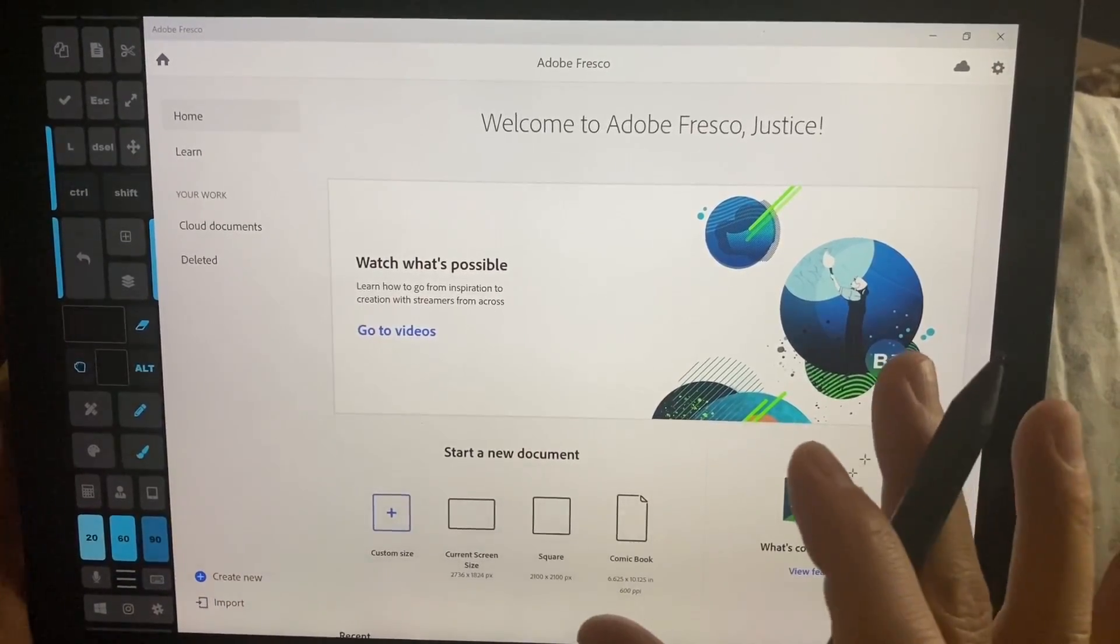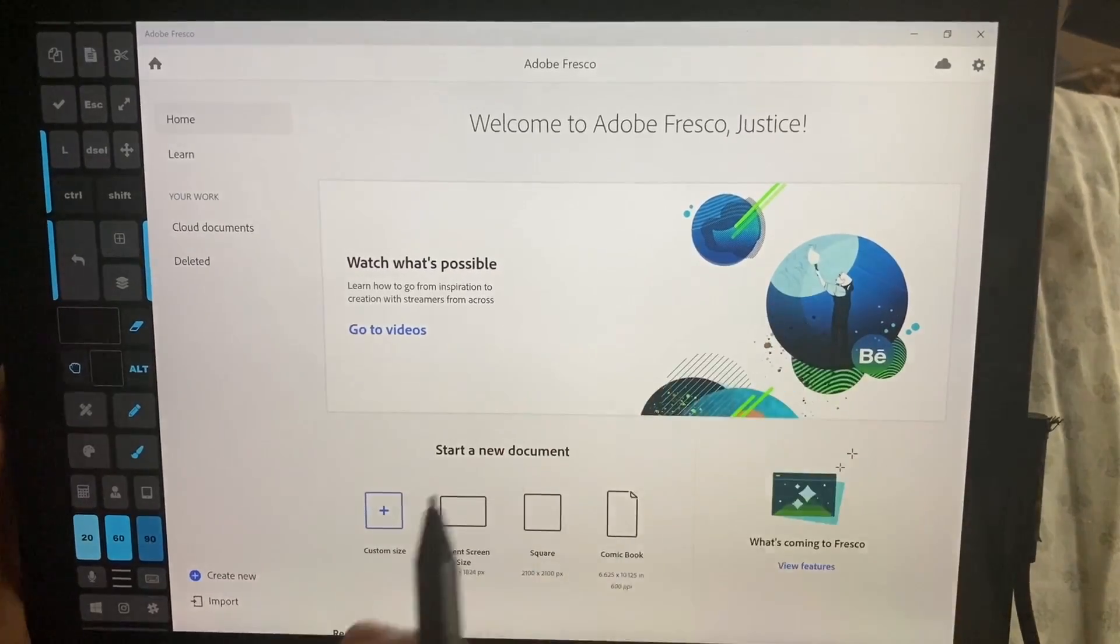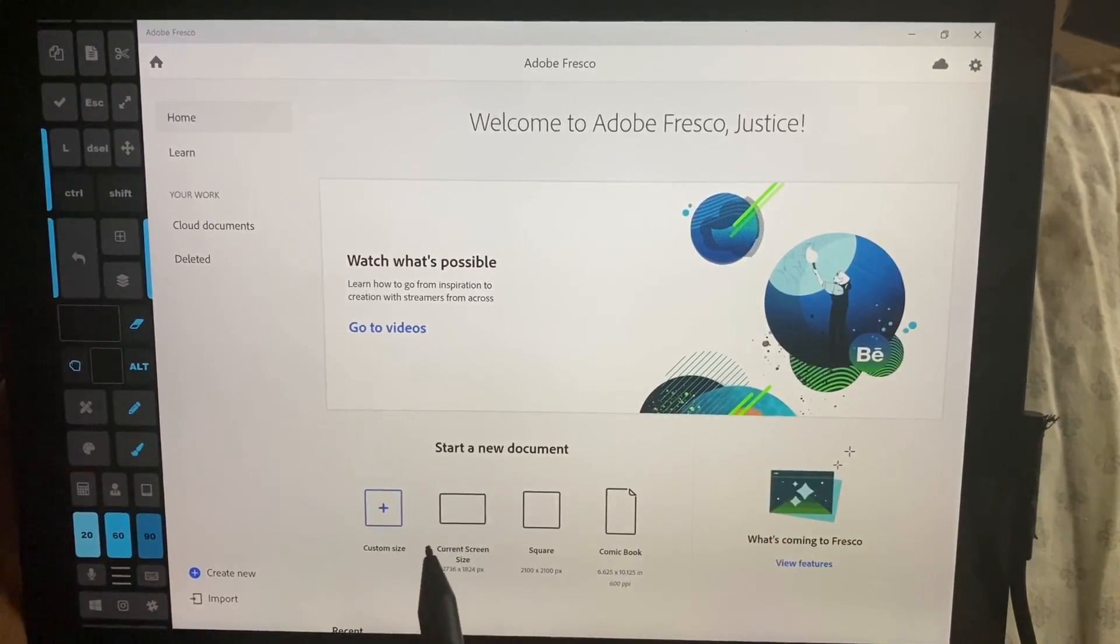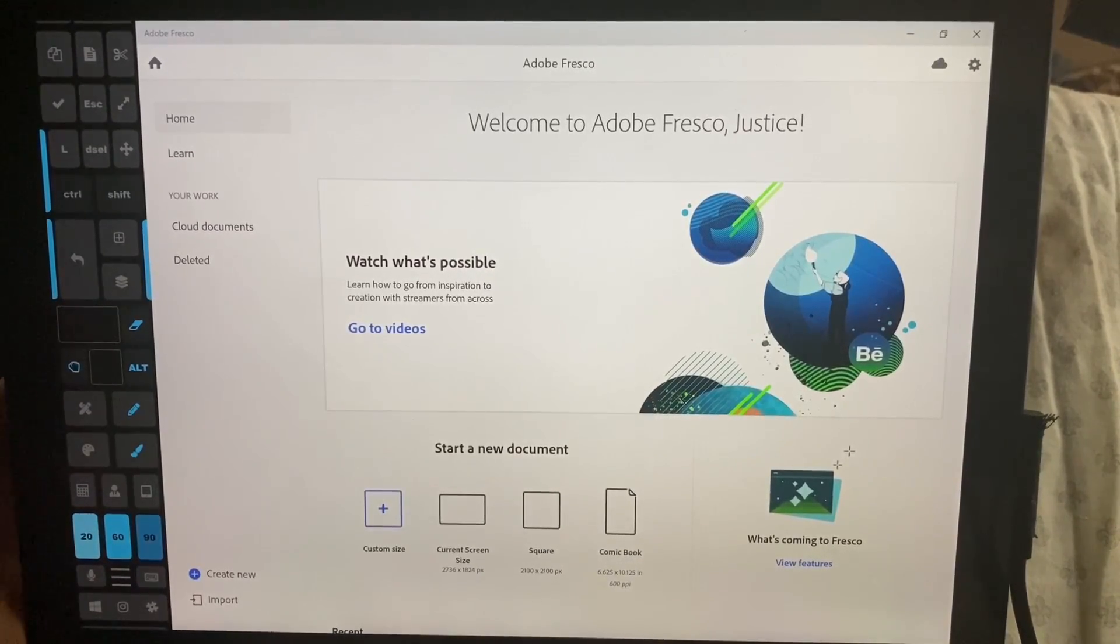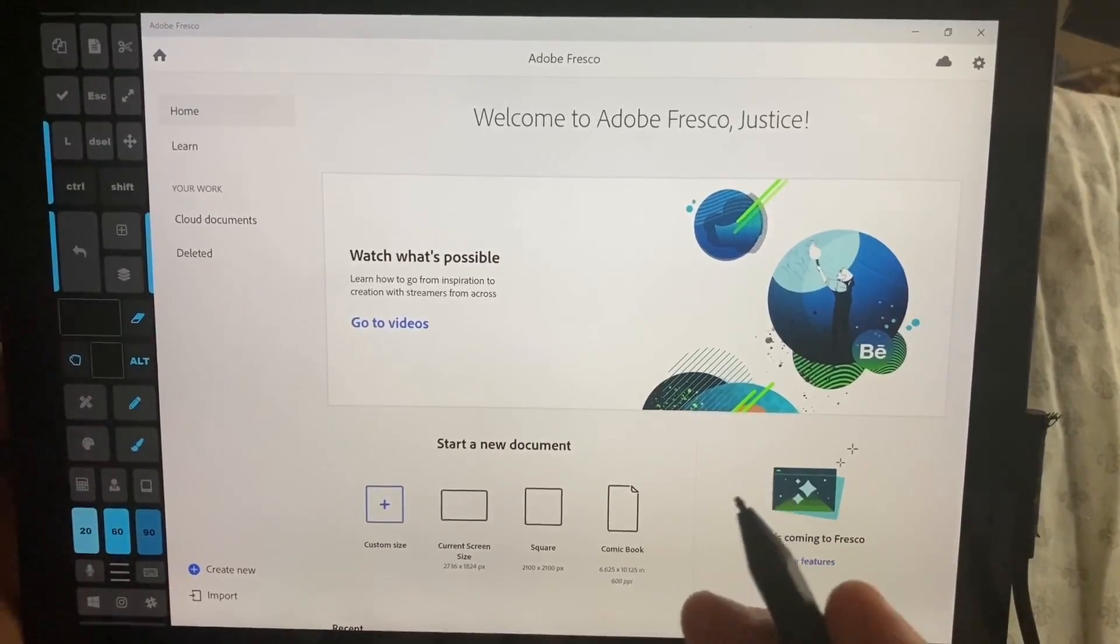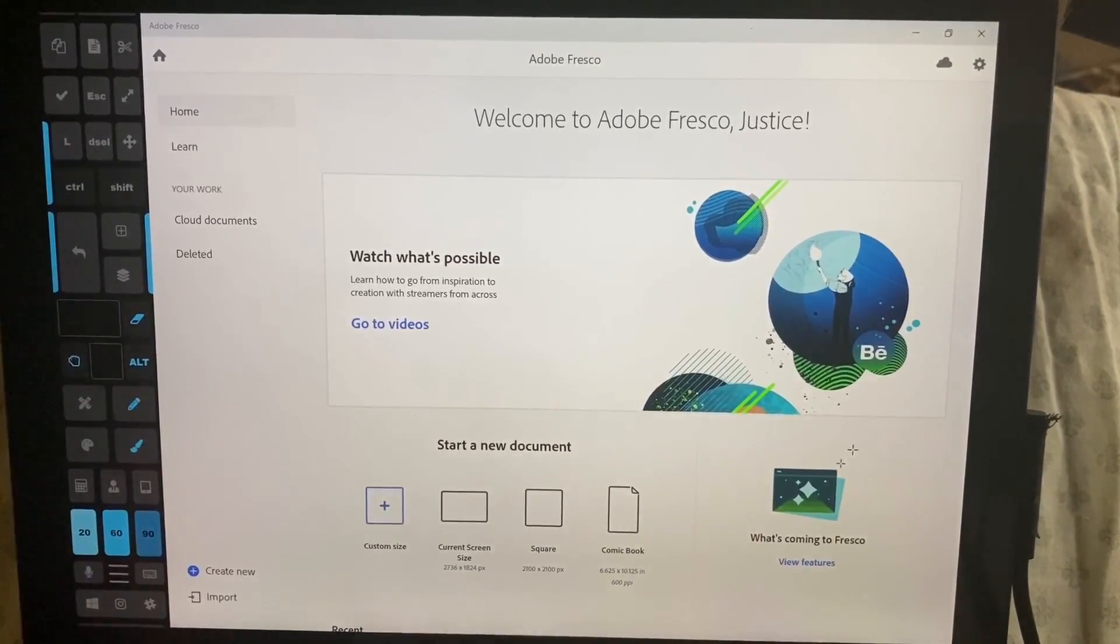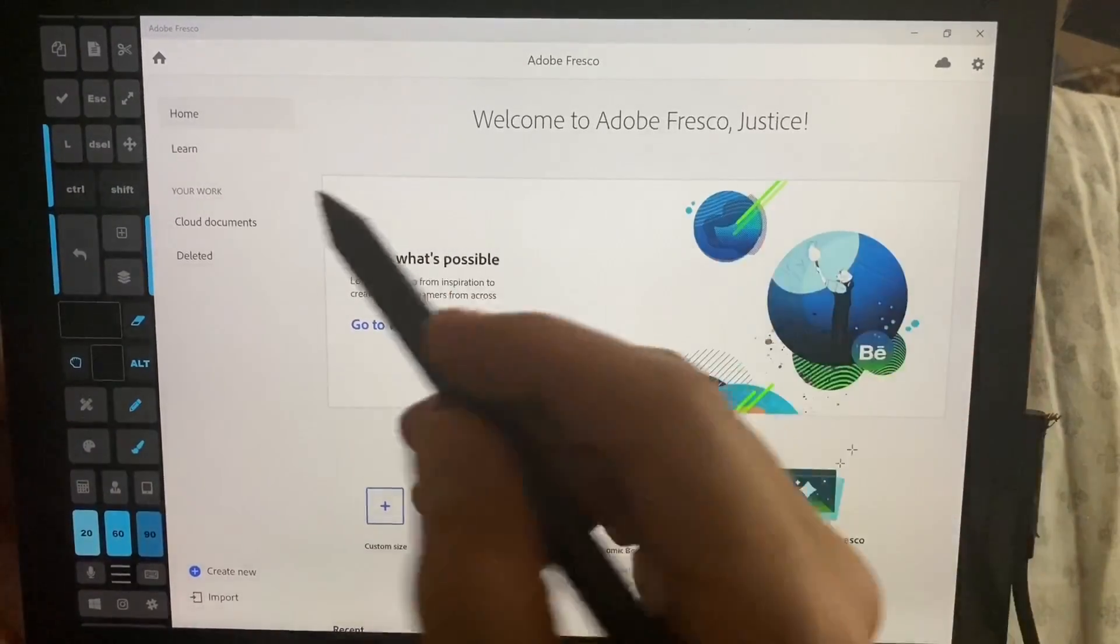Alright, so this is a brand new program out from Adobe called Adobe Fresco and it came out I think yesterday. It does not work on the Surface Pro 7 yet or the Surface Pro X, which is weird to me that it doesn't work on the Surface Pro 7. I contacted support and they just said it doesn't work yet.